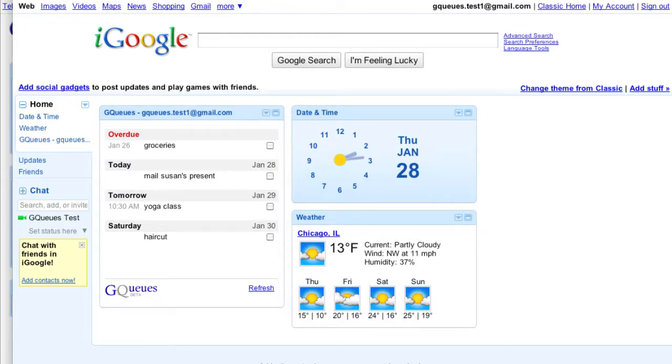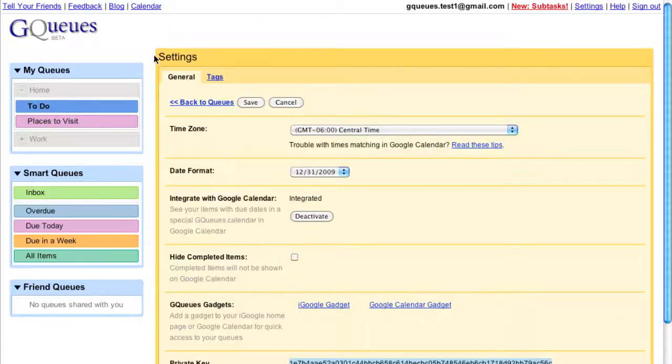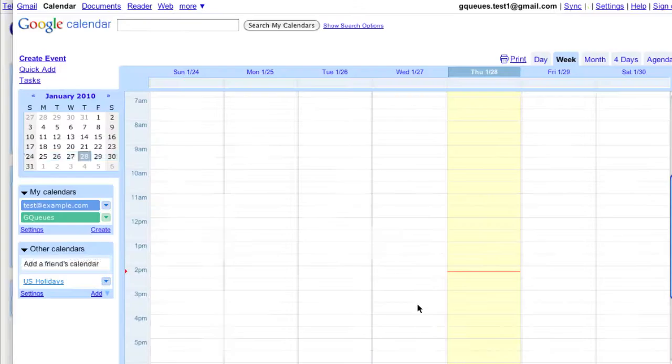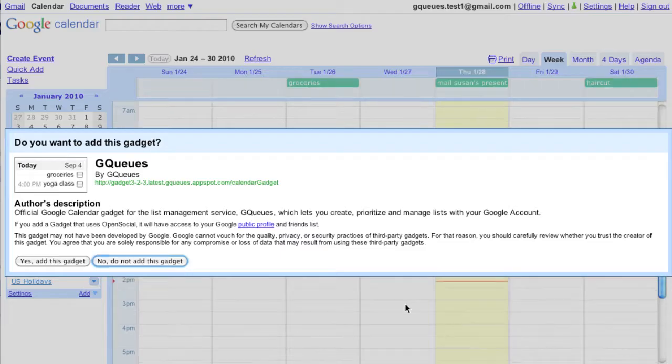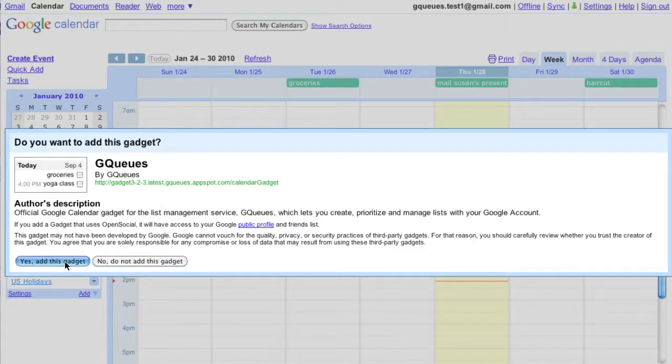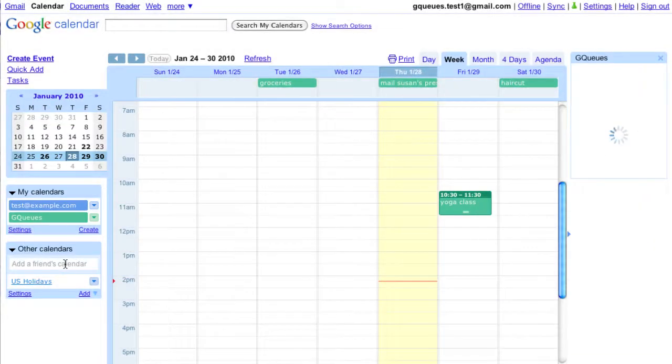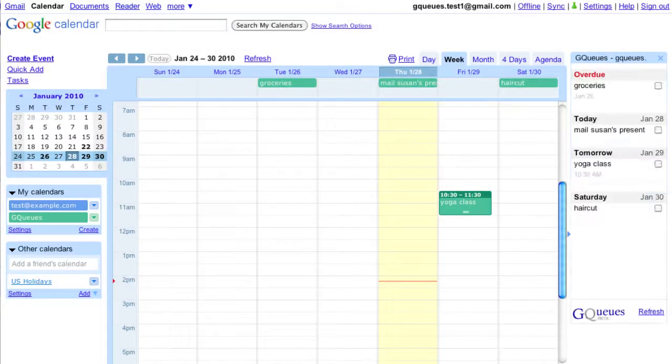Now let's add the gadget to my Google Calendar. We'll switch back to settings and click add. Say yes, add this gadget. As you can see, my tasks are presented in an easy-to-read list.